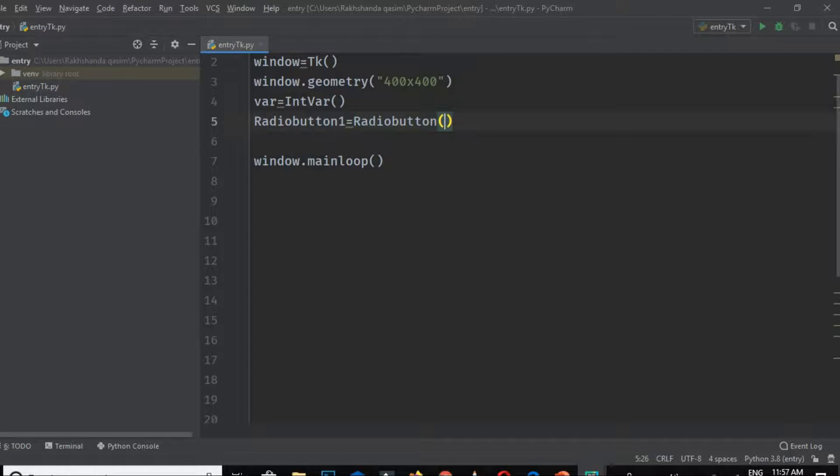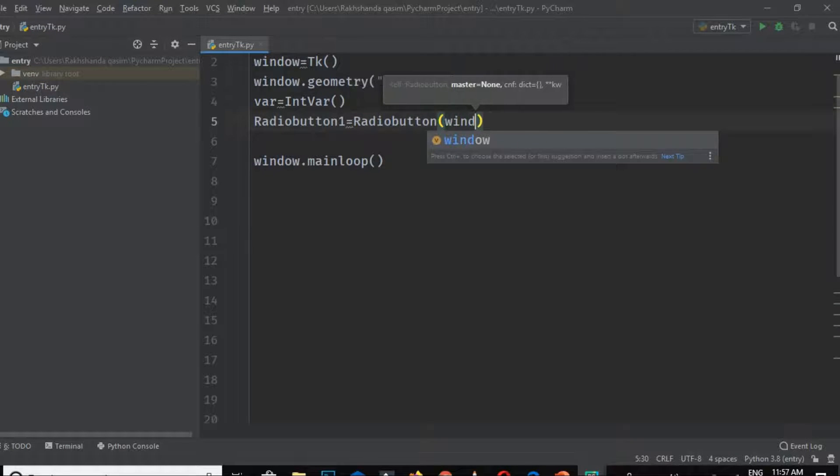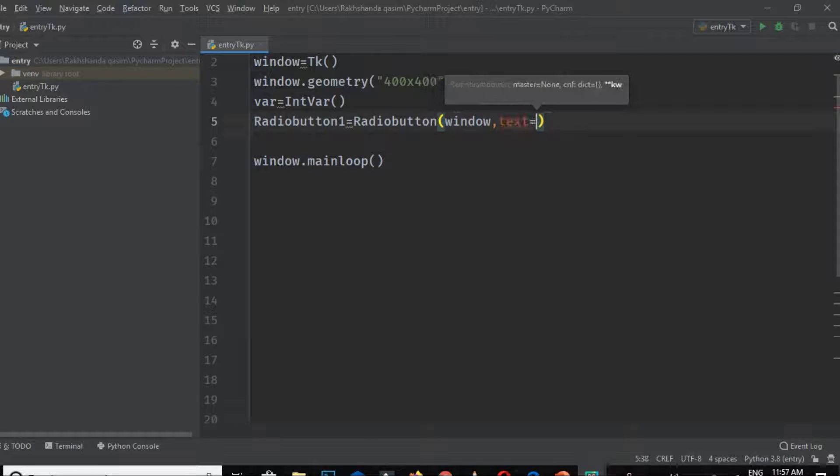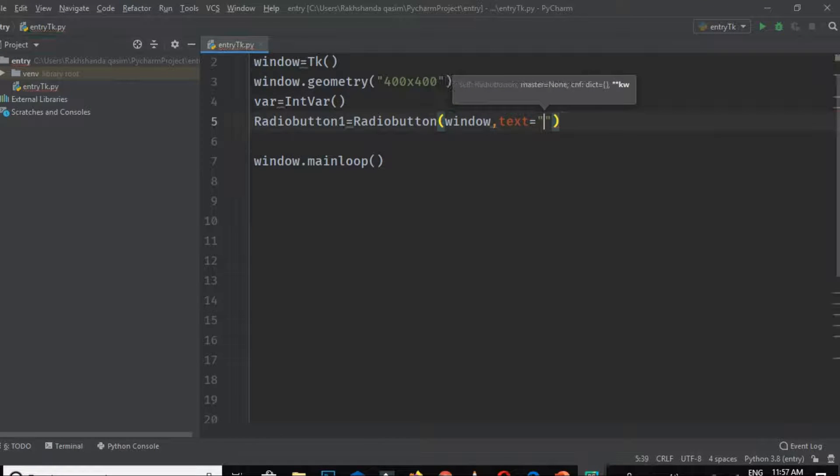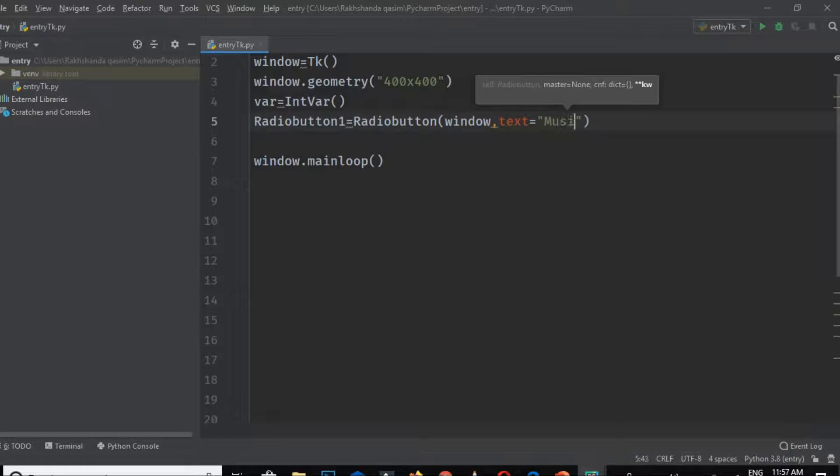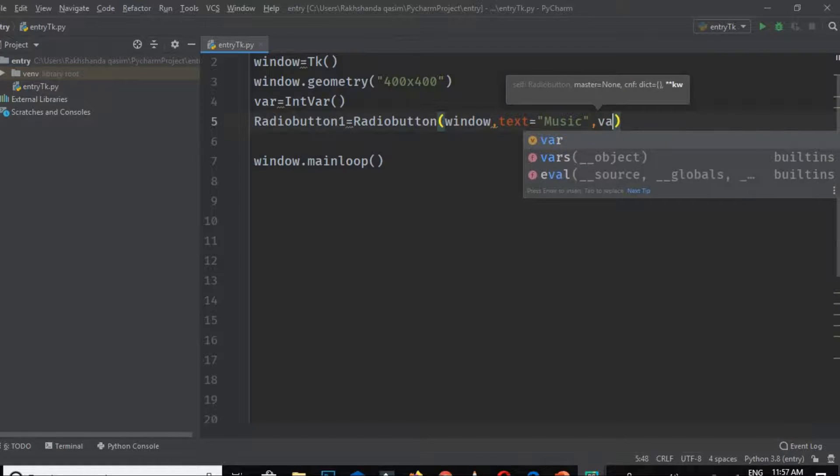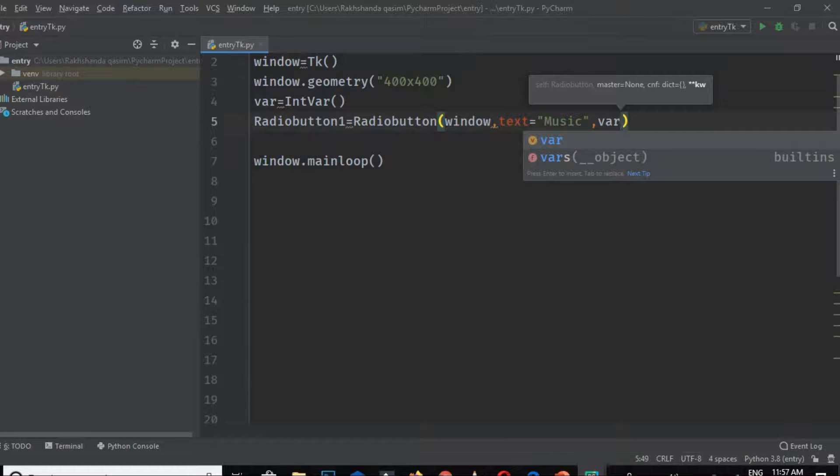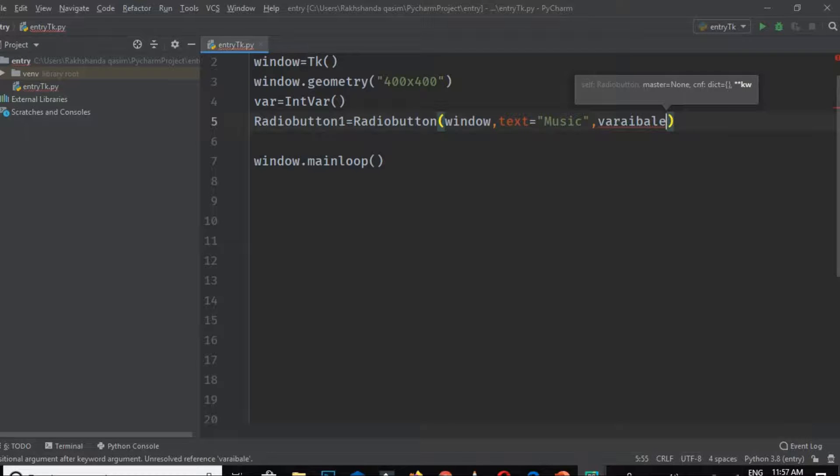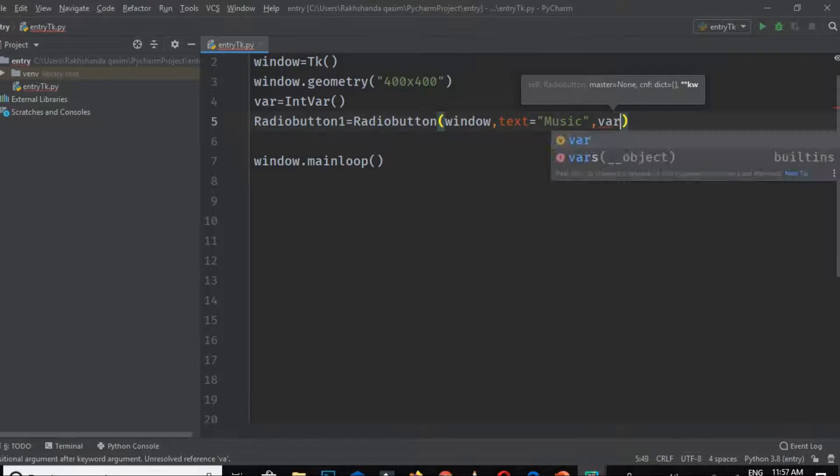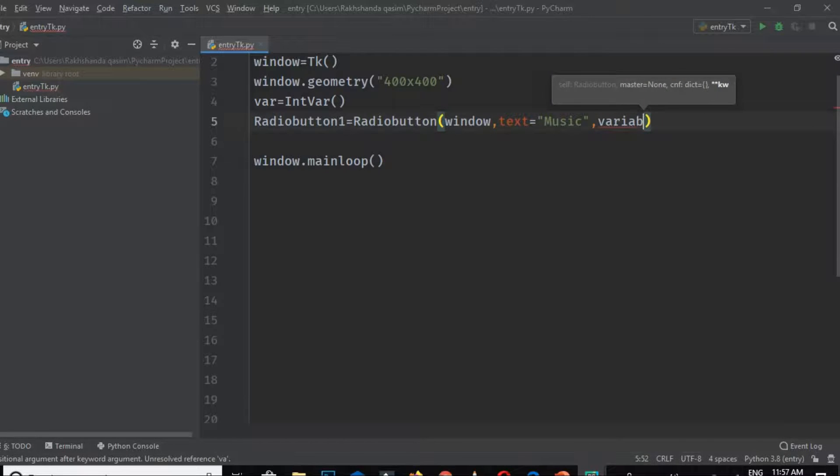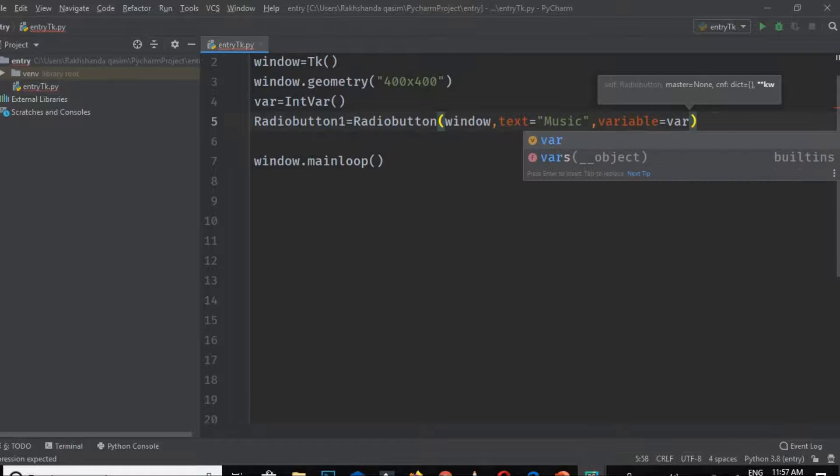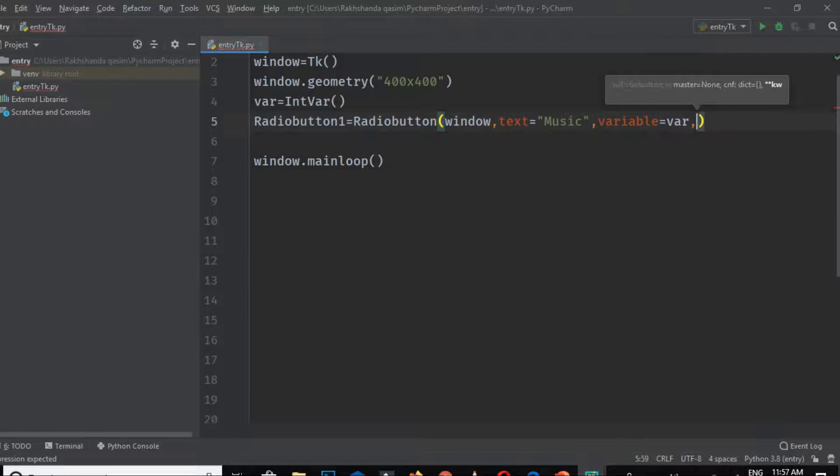I'm passing here the window name 'window' and passing the text parameter. Text is the name of that button, and I'm giving it here as 'Music'. Now I am passing that variable; it is called a shared variable. Sorry, there's a spelling mistake. It equals var.